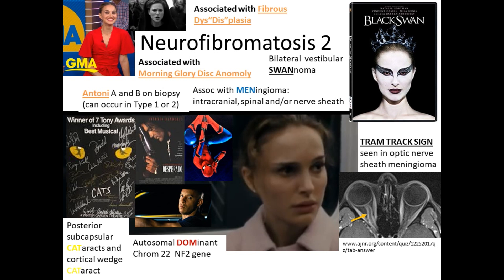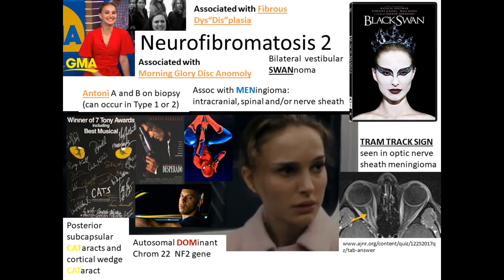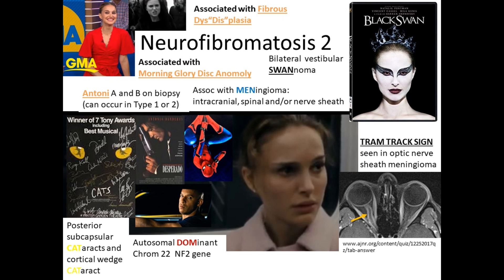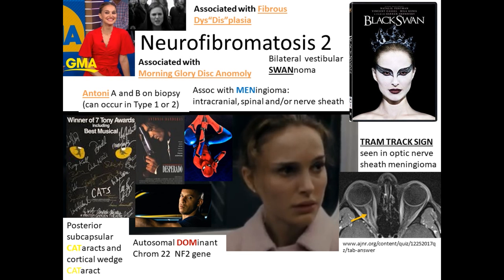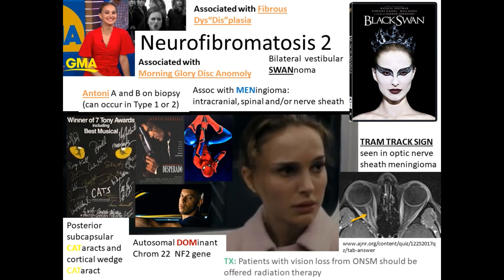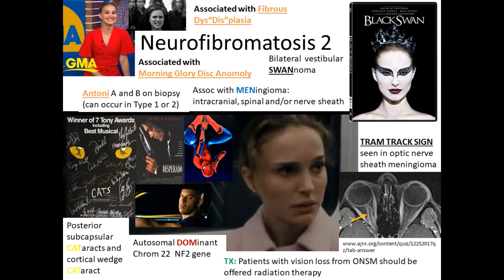Lower yield: NF2 can also be associated with morning glory disc anomaly and fibrous dysplasia. The treatment for optic nerve sheath meningioma differs from optic nerve glioma — patients should be offered radiation therapy.